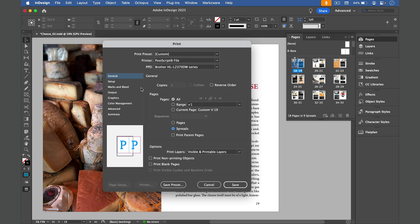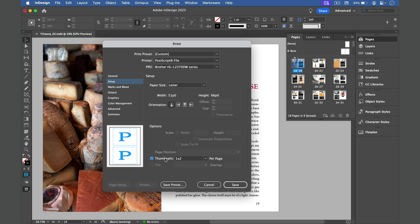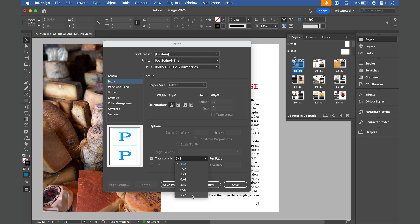In the Setup options, choose a Landscape orientation and turn on Thumbnails. And now I can pick how many thumbnails I want per page. Since each thumbnail is a spread of two pages, 3x3 will fit all the pages in this example, though you can go as high as 7x7, which would fit 98 pages in a single view, although they'd be pretty small on a letter-sized page. So I'll go back to 3x3.